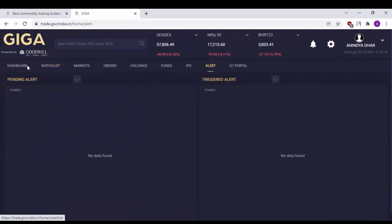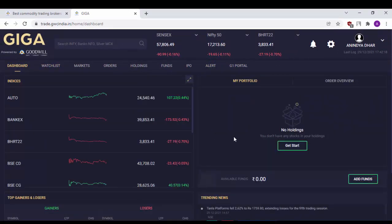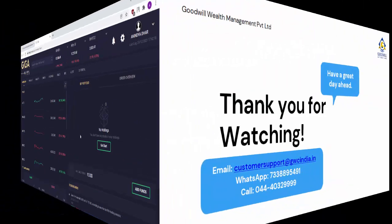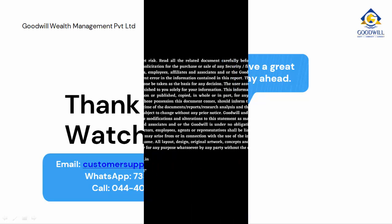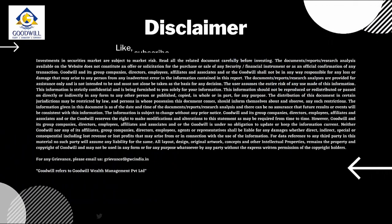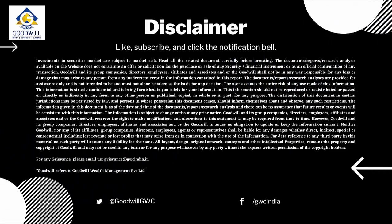Let us move back to the dashboard. And with this, we have come to an end of our video on how to use Goodwill Giga Web. Thanks a lot for watching this video. For any further queries, feel free to contact our customer support team by emailing us at customersupport at the rate gwcindia.in. You can also WhatsApp us at 733-8895-491 or call us at 044-403-29999. Happy trading!